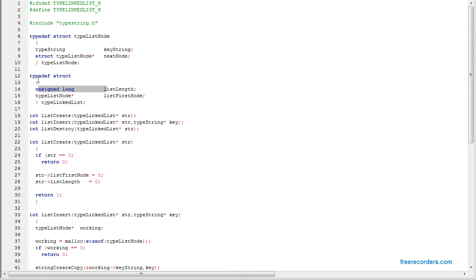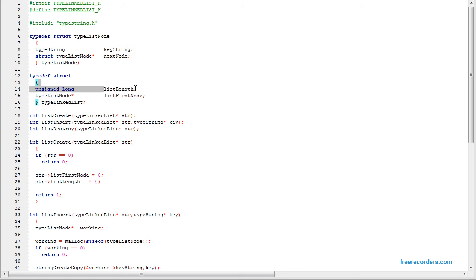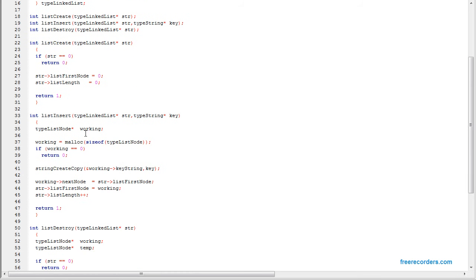Here we have the actual linked list structure. We're not making a tree, just a linked list. That's the length of the list — the number of nodes in the list — and a pointer to the first node. Here we create the list, which just initializes everything to zero.